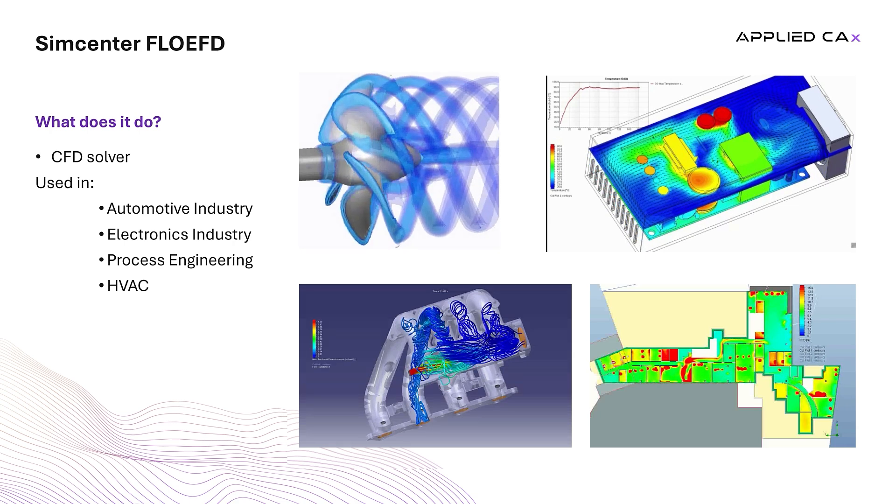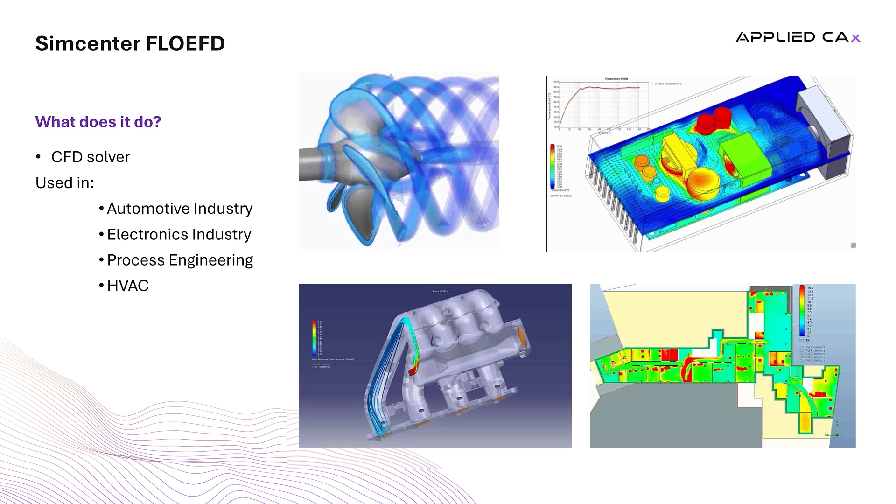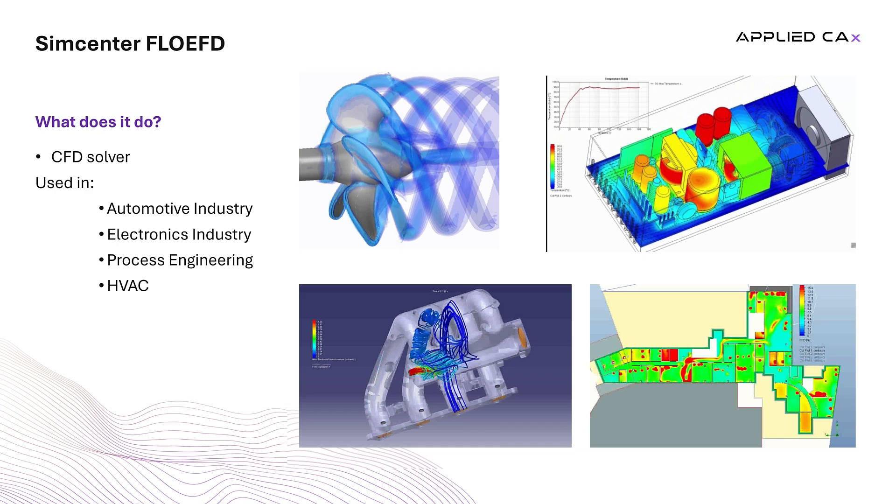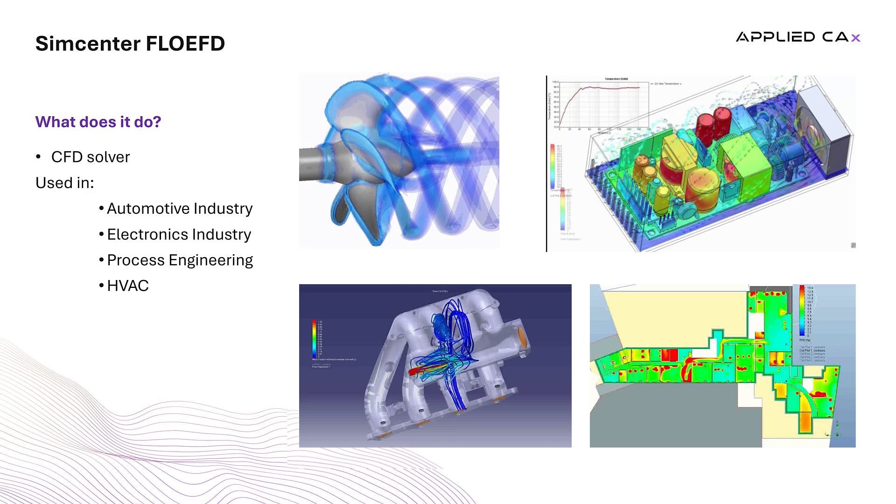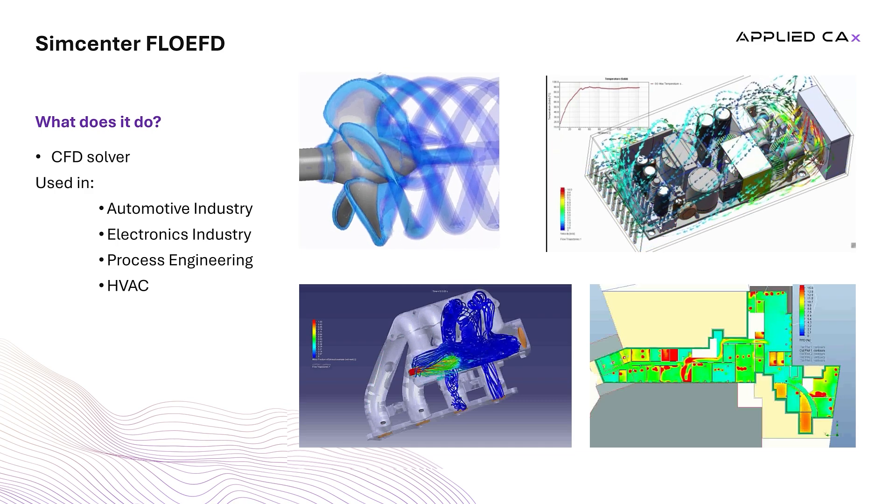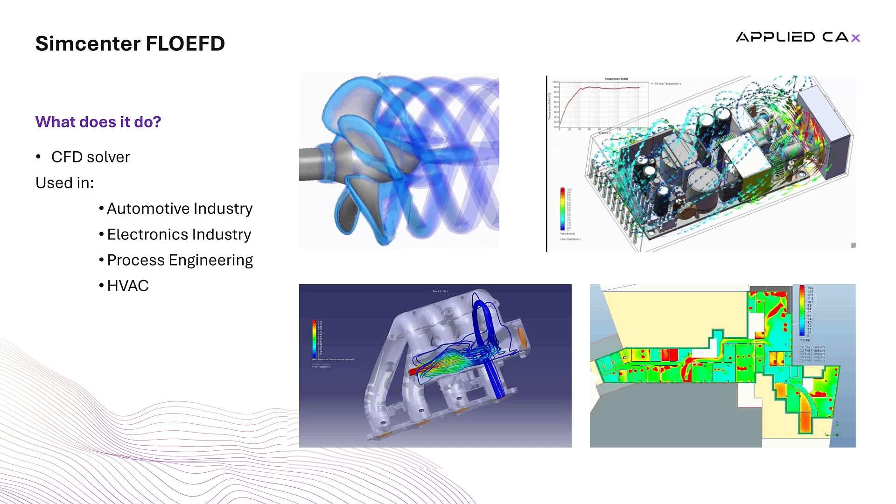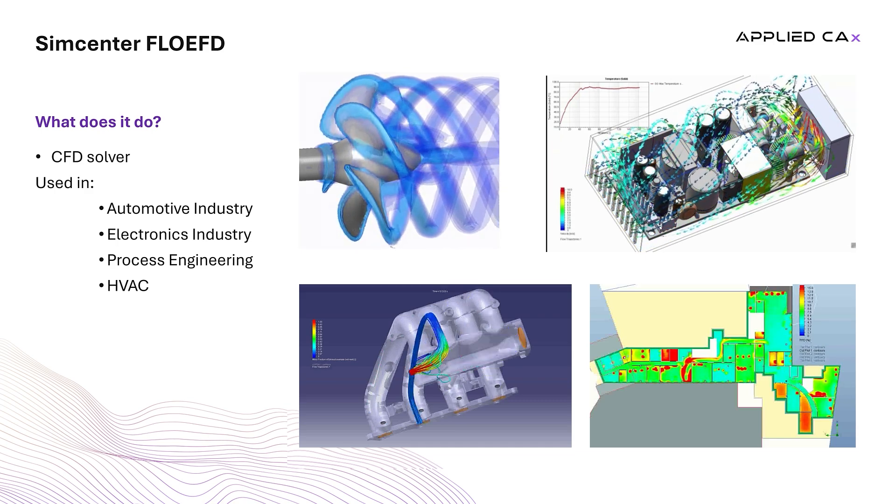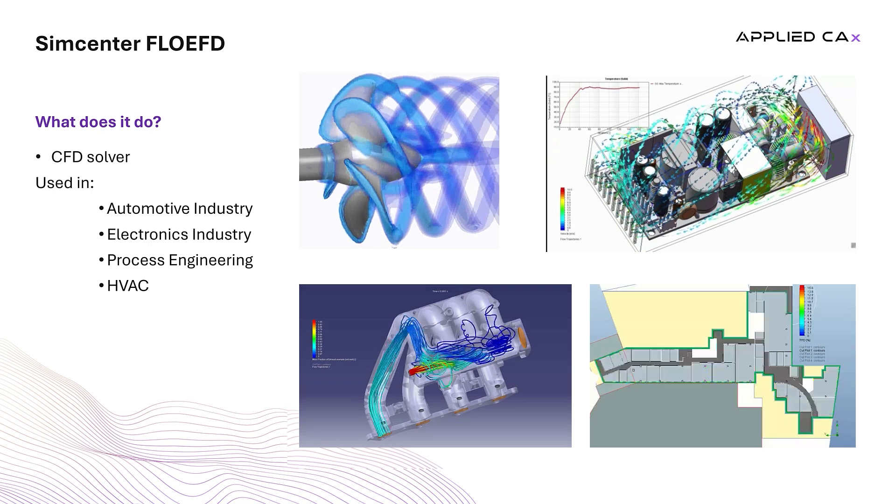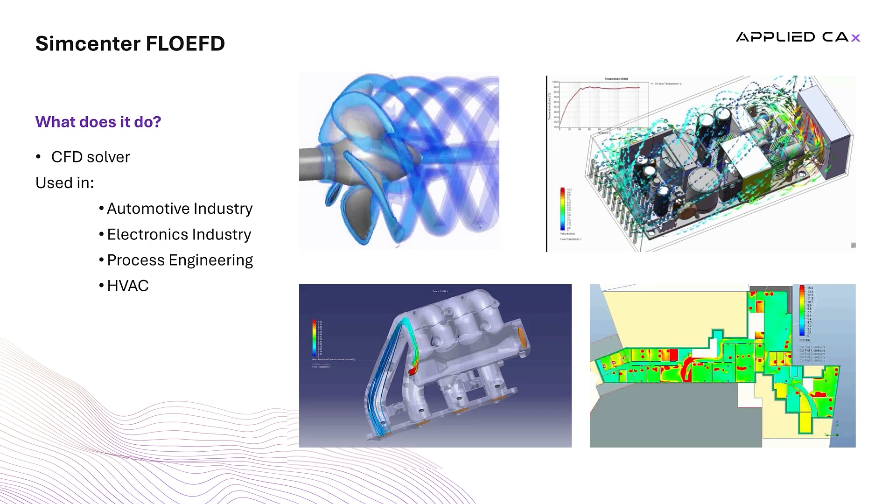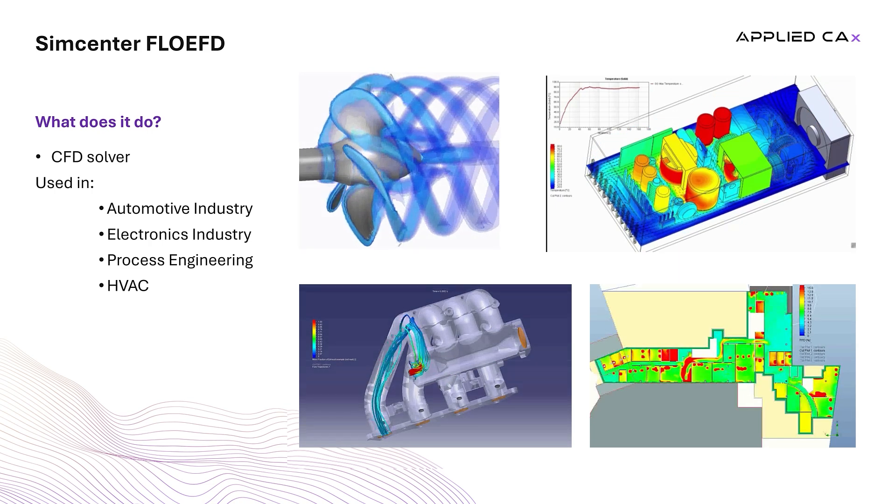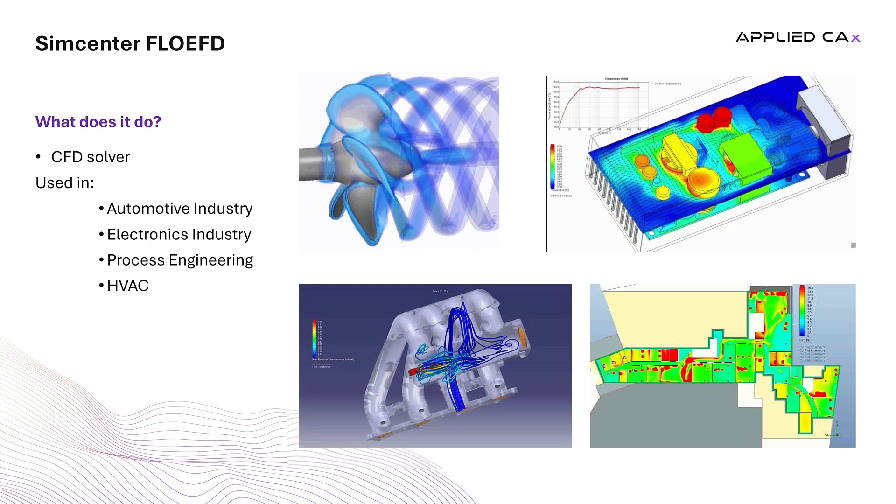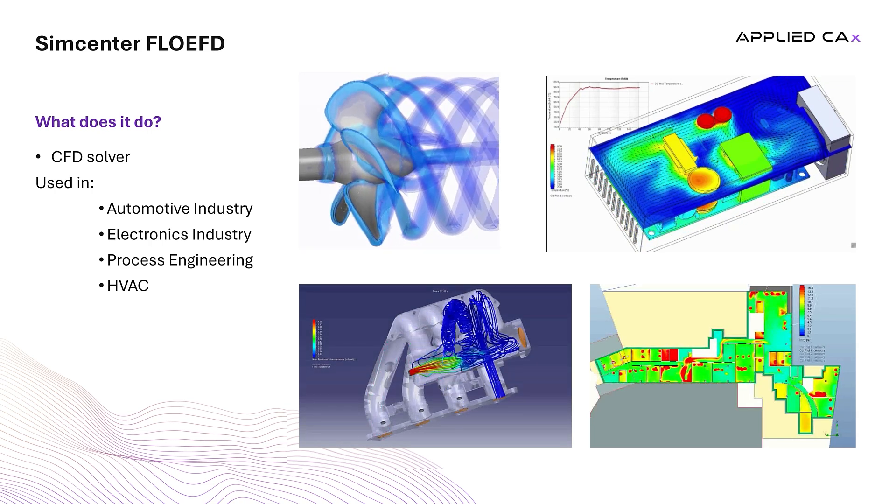Its versatility makes it a valuable tool across numerous industries, including the automotive sector where it supports vehicle aerodynamics and cooling analysis, the electronics industry where it helps manage thermal performance in electronic components.